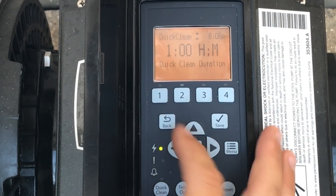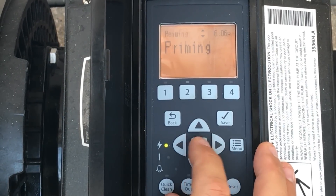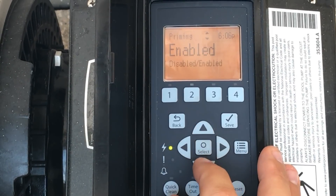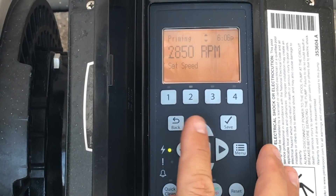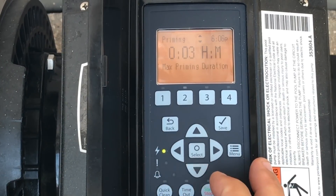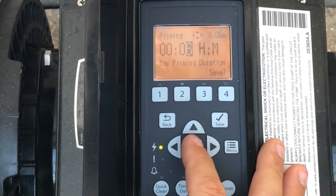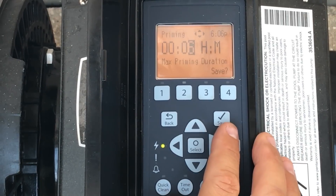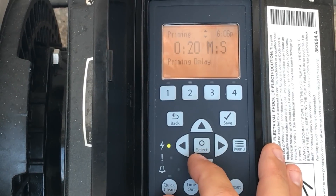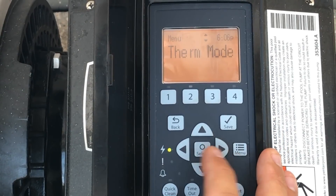Under priming, if you want to change how this pump primes — or disable it entirely — you'd change it here with enable and disable. The priming speed can't exceed your max of 2850 RPMs. We're going to change the priming duration to six minutes, because by definition a self-priming pump is one that primes itself within six minutes.